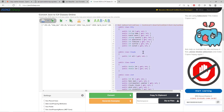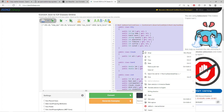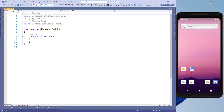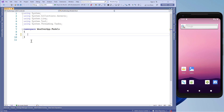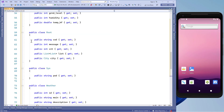Let's copy this data, and right after that in Visual Studio, we'll remove this Root class name and then paste the data which we have copied.